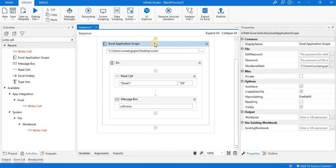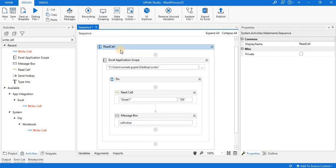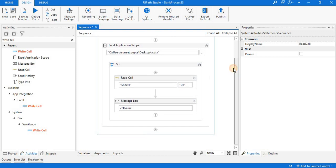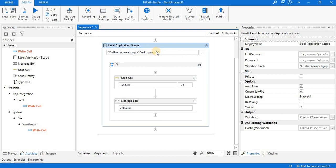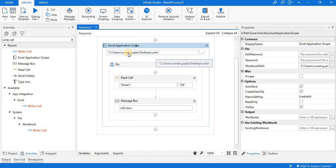Here you can see there is a sequence, and the display name of the sequence is 'Read Cell'. Inside the sequence, the Excel Application Scope activity is there, and with the help of this activity we are accessing the file named a.xlsx. This file is stored on my desktop, so I have passed the path of that file.